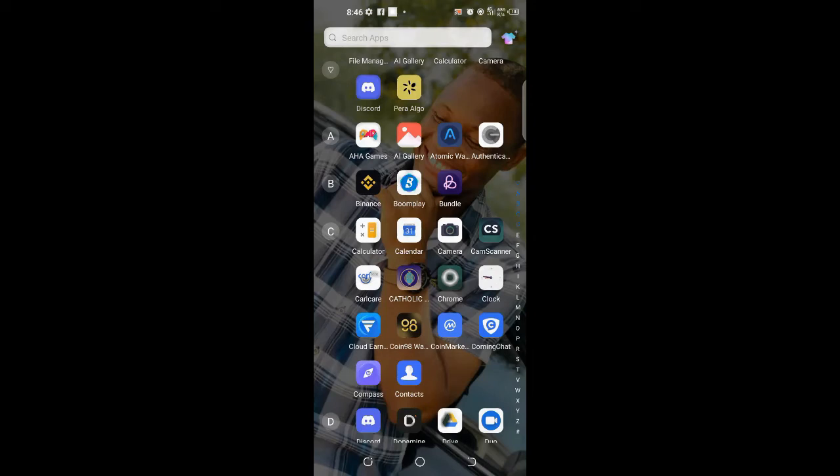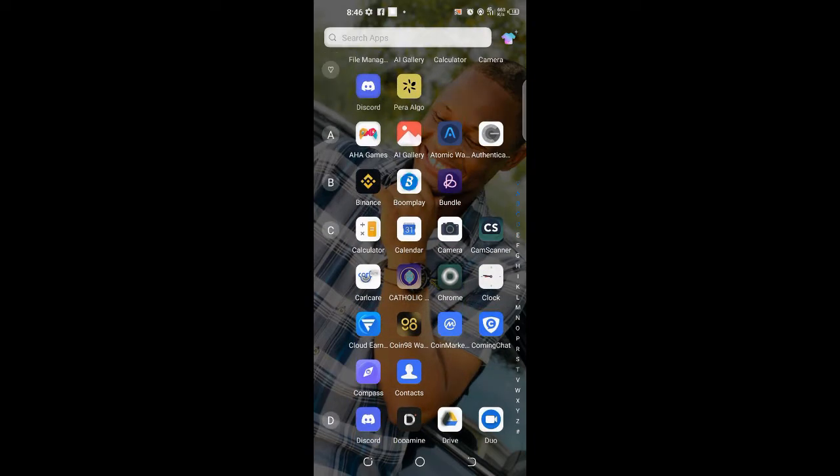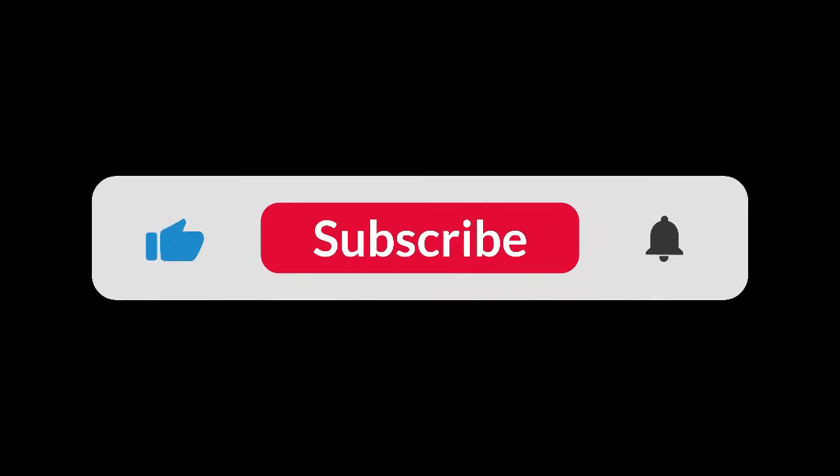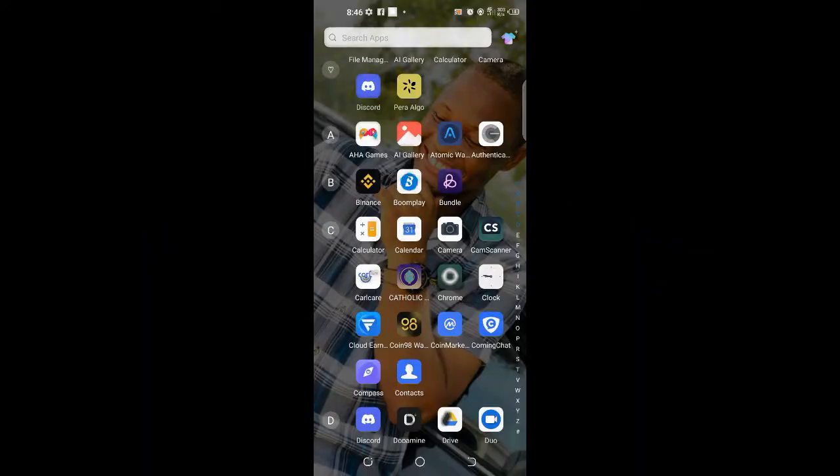Yes, we can see you all. I'm here once again in this channel where we talk about crypto and anything money. In this particular video, I'll be taking you guys on how to claim your NFT using your Enjin wallet.